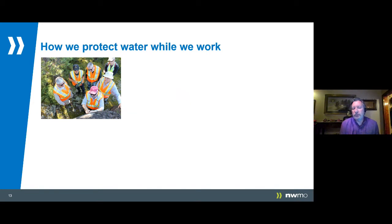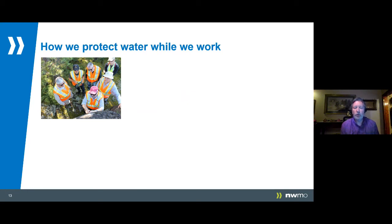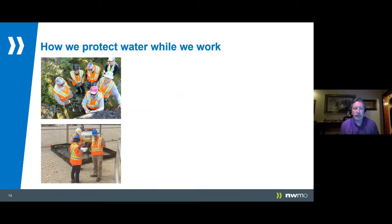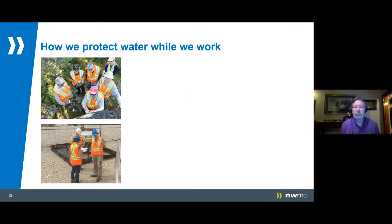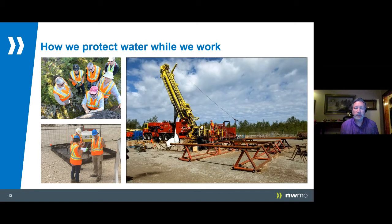All this knowledge is valuable in and of itself, but we also have to put it to work protecting South Bruce water resources right now. Safety is built into who we are — we always begin meetings and field work with safety moments. Wherever we are on site, we follow strict health and safety and environmental procedures. We also work to make sure that all of our equipment is surrounded by what we call secondary containment, to ensure that any spills like gas or oil from a generator do not affect the local shallow groundwater.